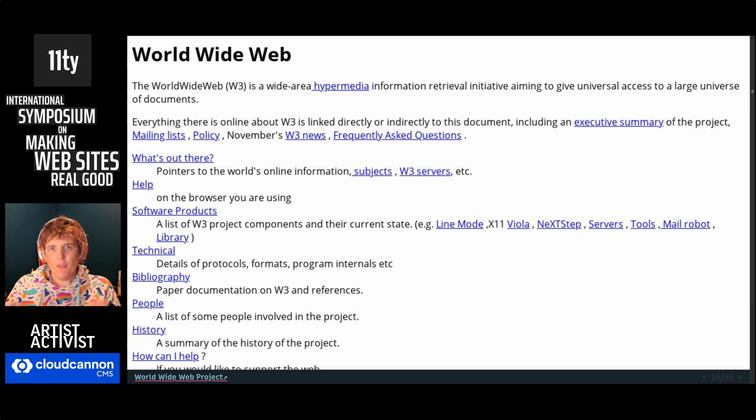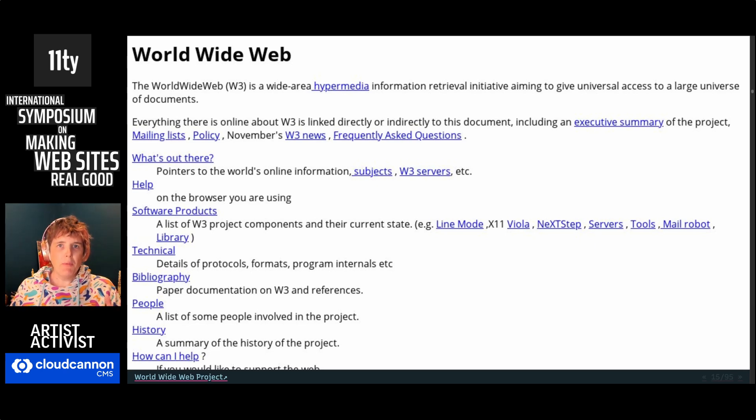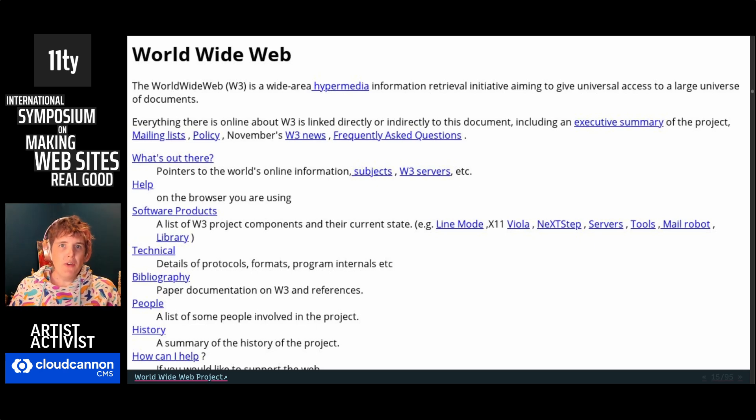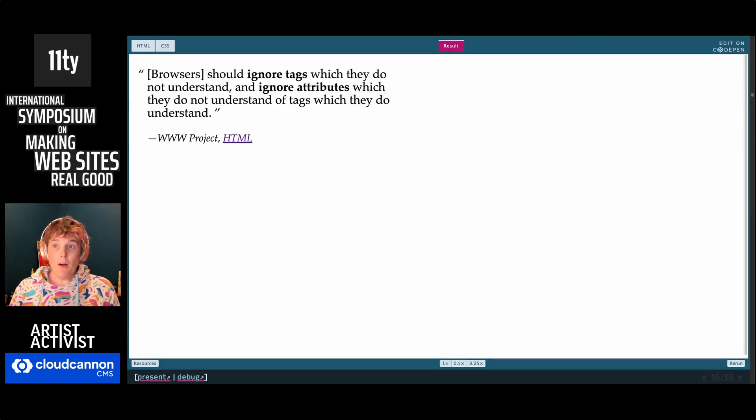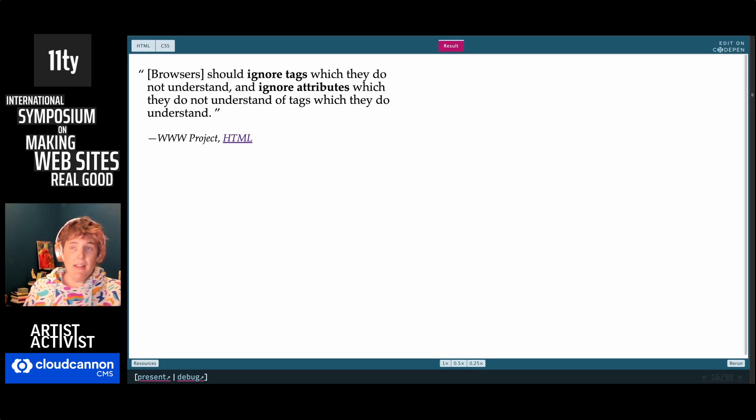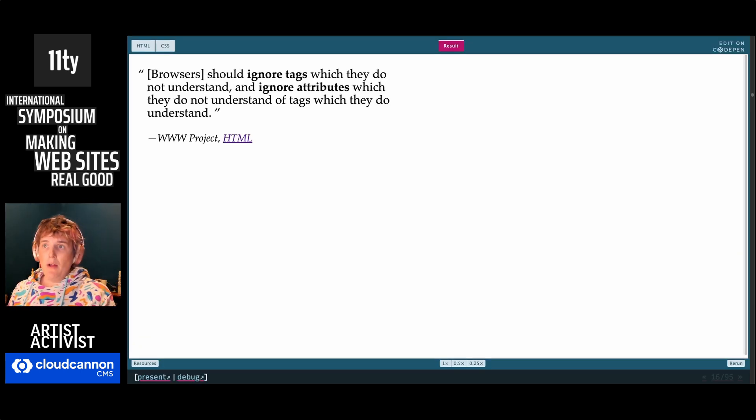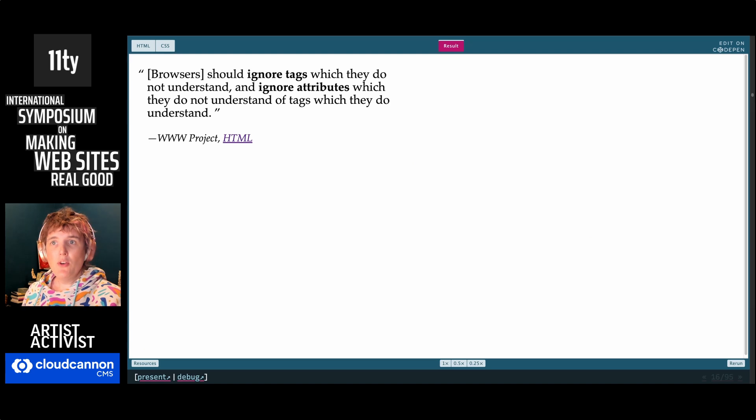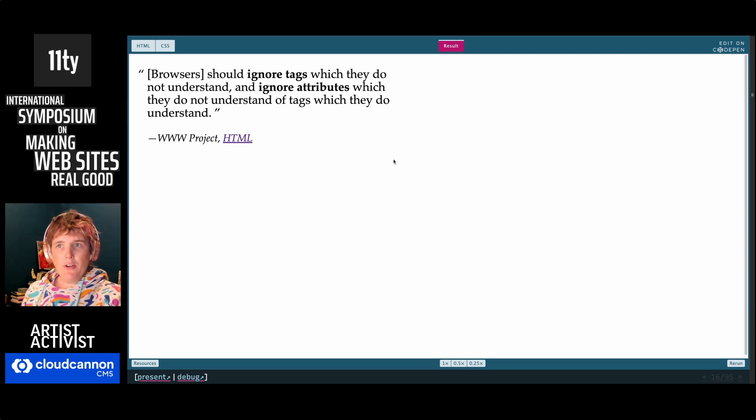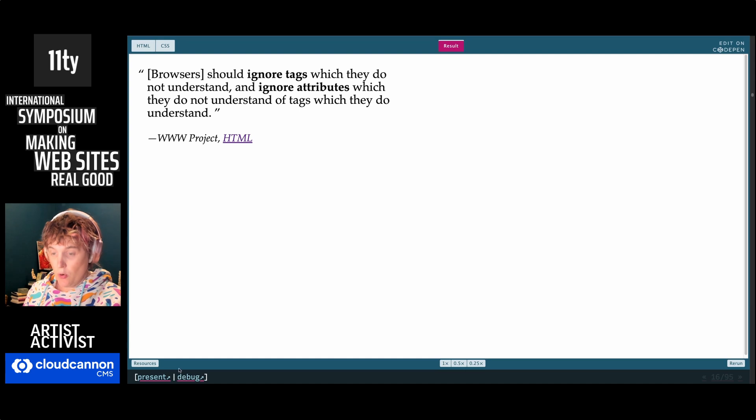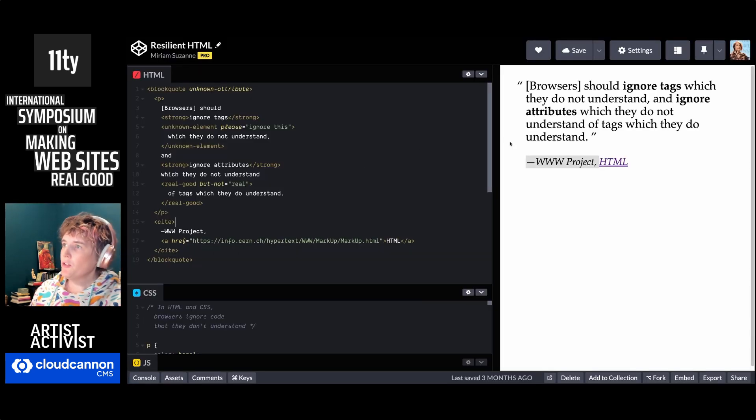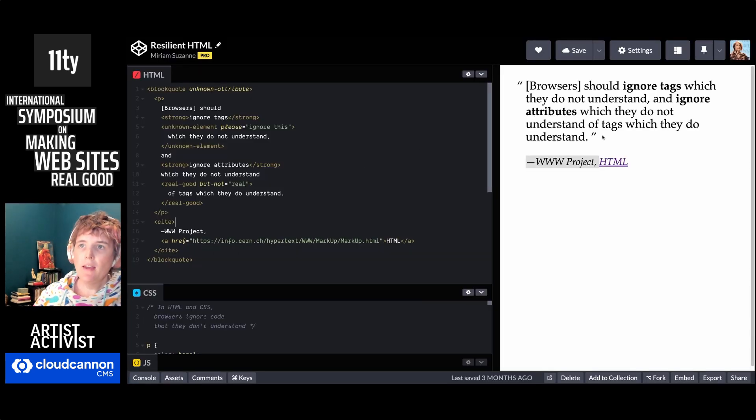And these are documented on the first website, the HTML documentation that was launched around 1991. And it's also still online. You can go read that as well. And it says browsers should ignore tags which they do not understand, and ignore attributes which they do not understand of tags which they do.